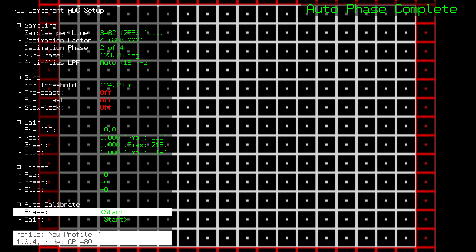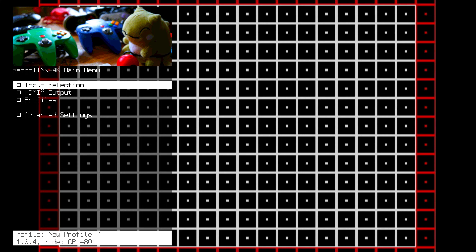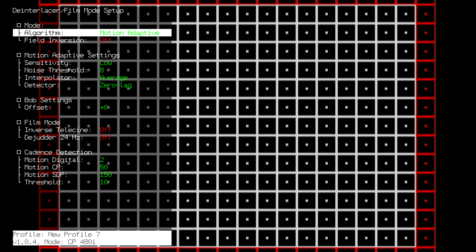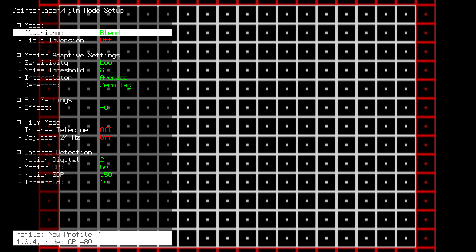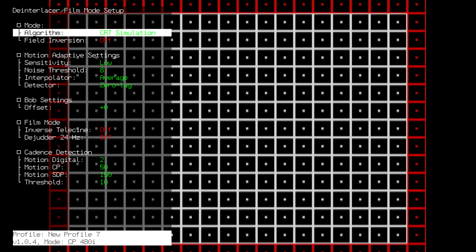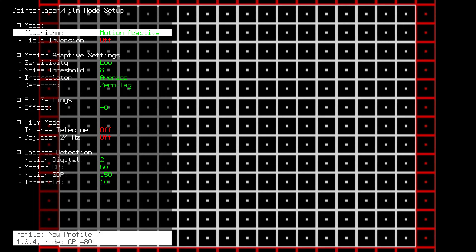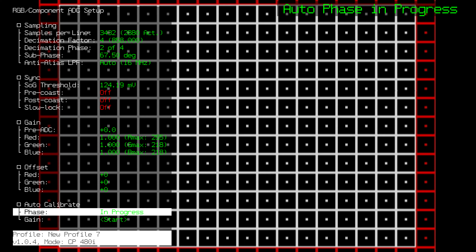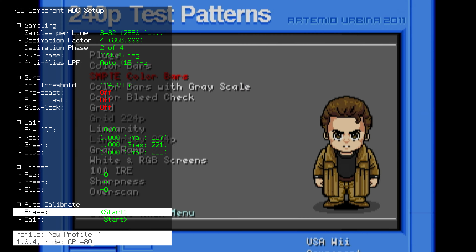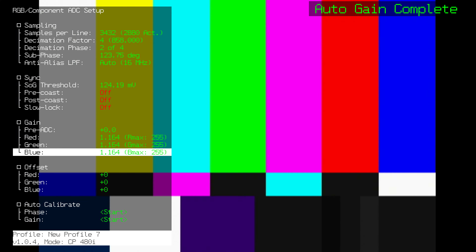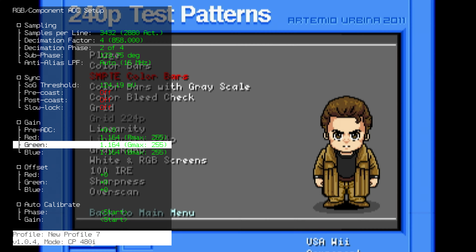Hit auto calibrate phase a few times. As you can see, it doesn't look very sharp, and there is a very good reason for that — we're currently using motion adaptive deinterlacing. There is no way to make it as sharp as possible; this is just something you have to deal with, but it is doing what it is supposed to be doing. This is as sharp as it gets for 480i. Go back to the ADC menu, hit phase a few more times, then load the SMPTE color bars and hit auto calibrate gain. Make sure you are at 100%. Perfectly calibrated.